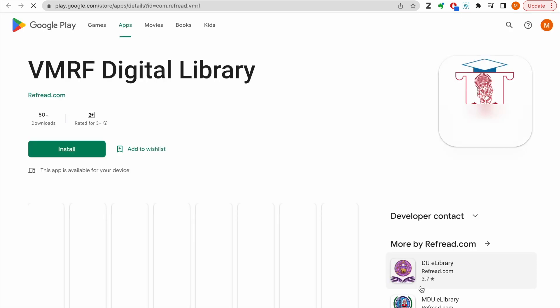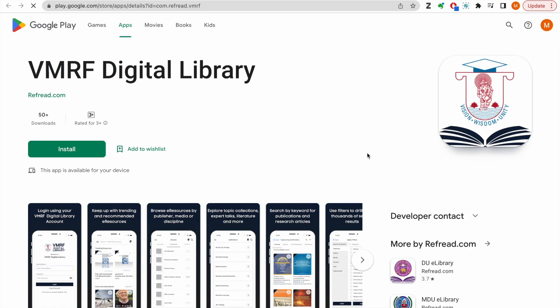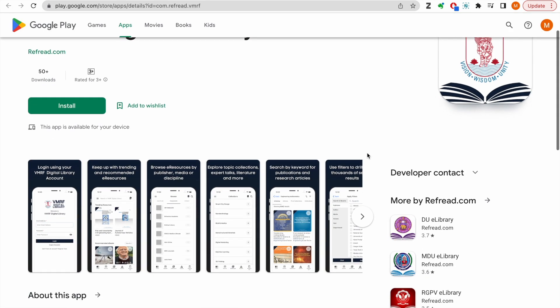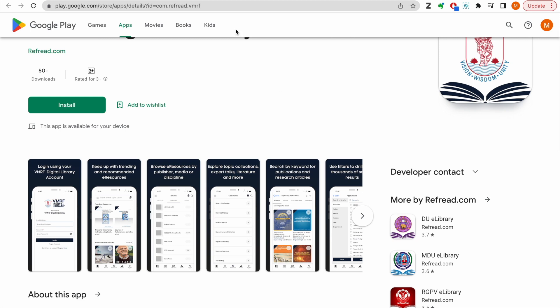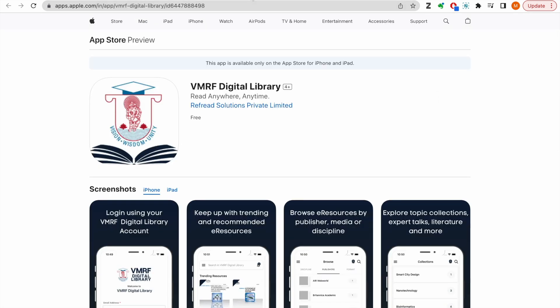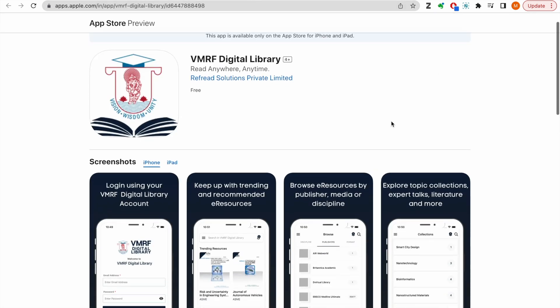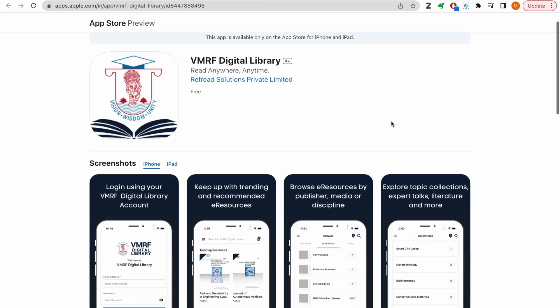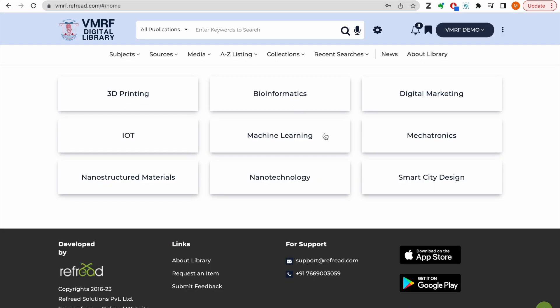We request you to explore the Digital Library platform and help us spread the word across all VMRF campuses. Please do share your feedback and suggestions to take this initiative further at the email addresses given in the footer of the platform. Happy reading!